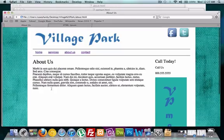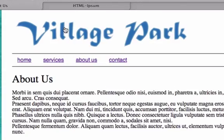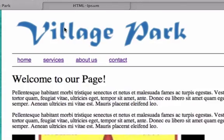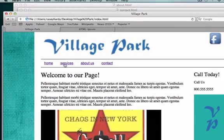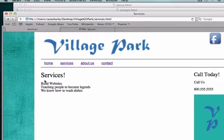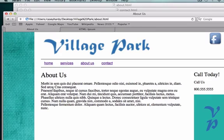So I'm going to save it, go back to our browser. Now all of our pages work. Let's go to our homepage, villagepark.com. We got all this, here's our services, build websites, teach people to become legends, we know how to wash dishes. About us, that's where we tell people what our company is all about, and how long we've been around. And then contact, get a hold of us, mailing.